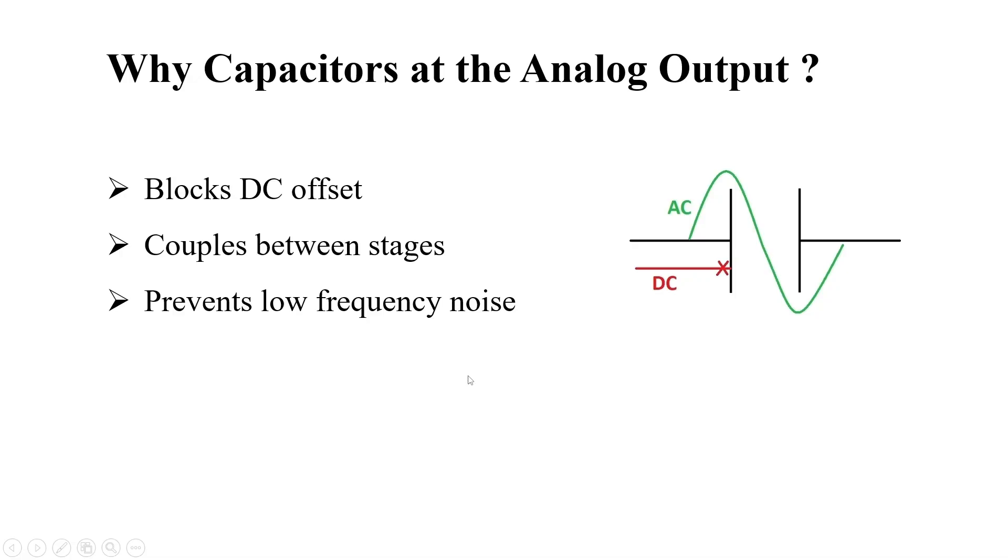Why capacitors at the analog output? It easily blocks the DC offset, so that it will not allow the harmonics into the output analog audio. It couples between the input and output stages. It prevents low frequency noise.